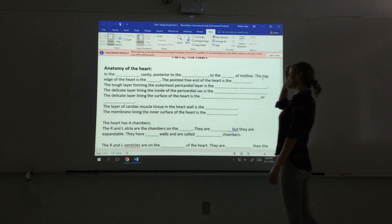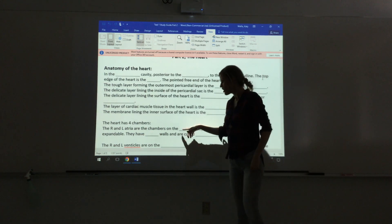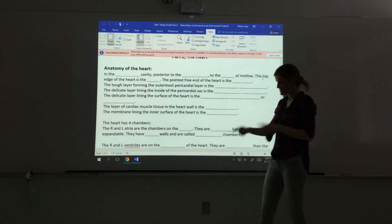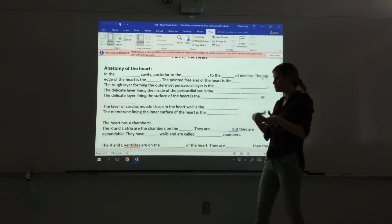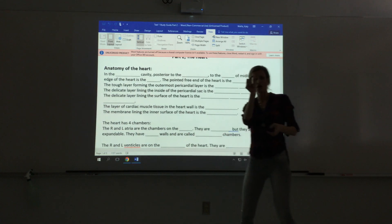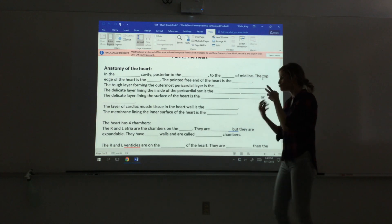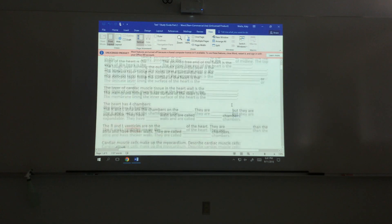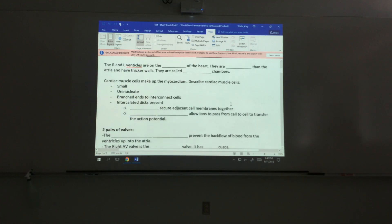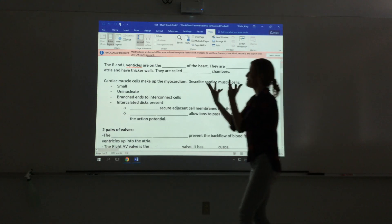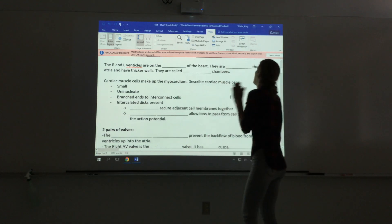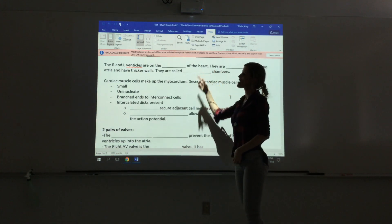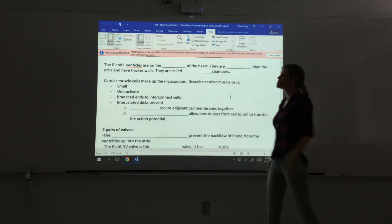The heart has four chambers: two atria and two ventricles. The right and left atria are on top — smaller but expandable, so they can hold adequate volume with thinner walls. They are receiving chambers, so they don't need to be super strong; they receive blood returning to the heart. The right and left ventricles are on the bottom, larger with thicker, stronger walls — they are pumping chambers that contract forcefully to push blood out through the body.